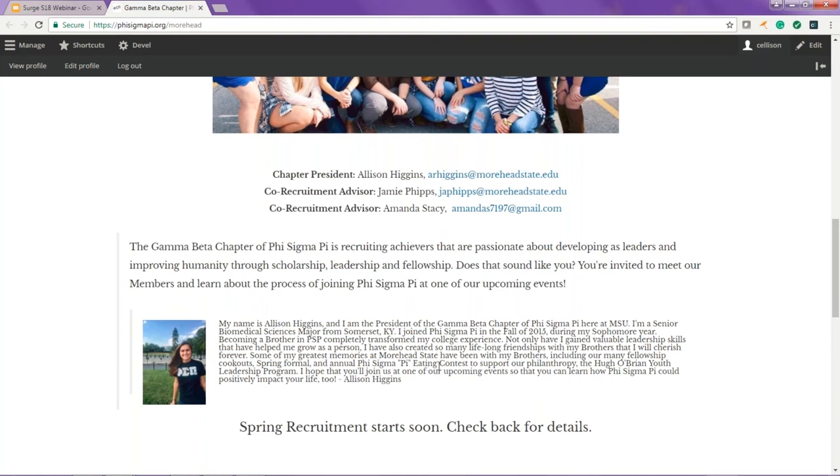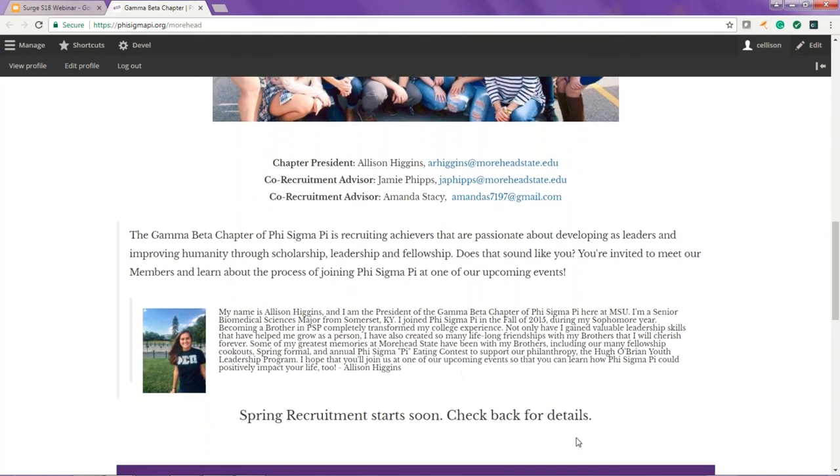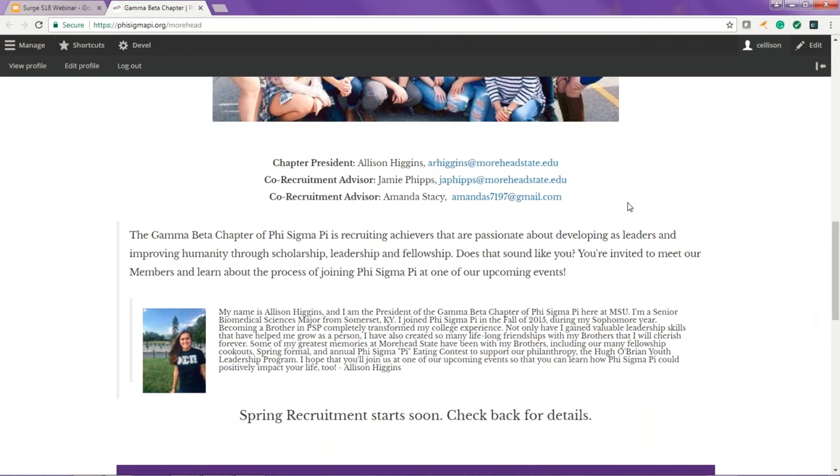As we scroll further down, we see some contact information for the chapter and we see a personal blurb from Allison who is the chapter president of Gamma Beta. In her blurb, she tells potential members a little bit about who she is, maybe why she joined Phi Sigma Pi or what she's gotten from being a member, as well as a personal invite for them to come to their upcoming events.